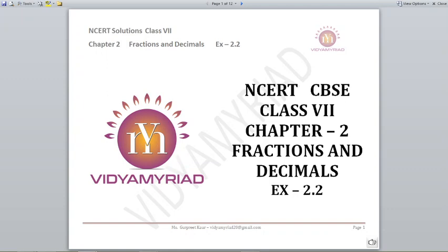Hello students, welcome to Vidya Mirak. This video is made for class 7, chapter 2, fractions and decimals, and today we are going to do exercise 2.2.